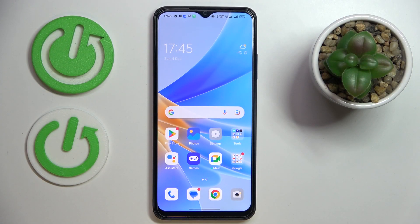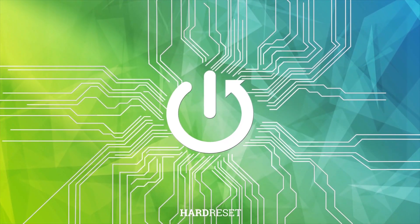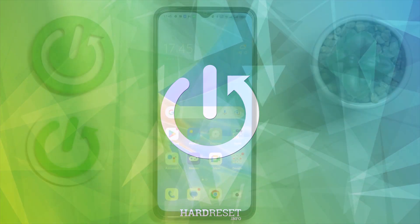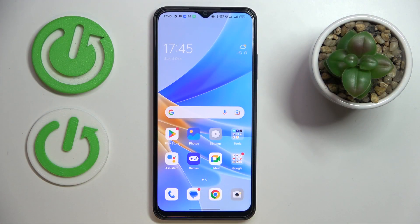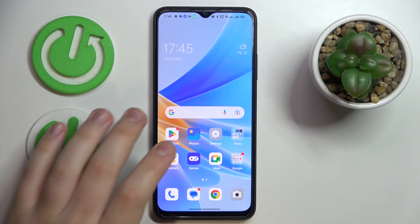This is the OPPO A17 and today we would like to demonstrate how you can bypass the parental controls feature on this device. To start off, I would like to point out that in order to use the method shown in this video, you have to know the password to the child's Google account, otherwise you will not be able to execute it.